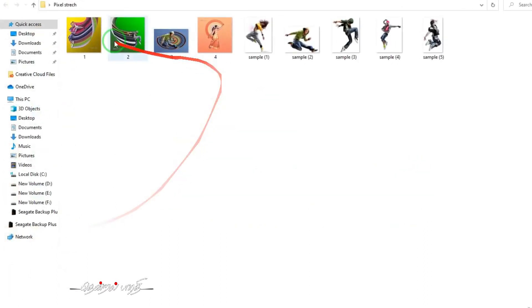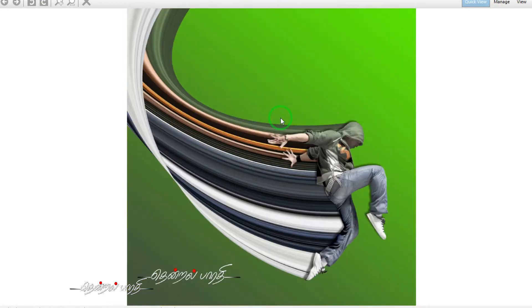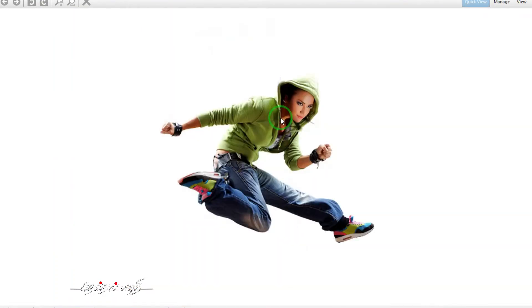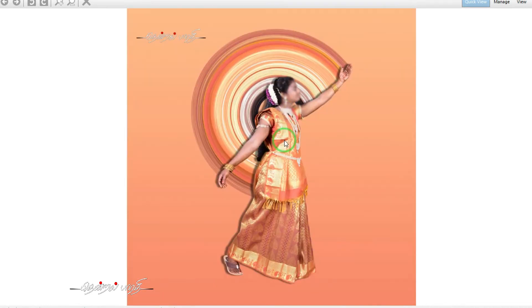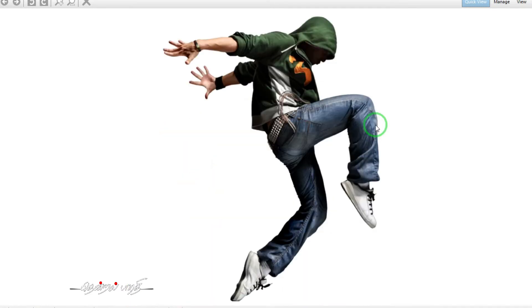If you create a pixel stretch effect, you can create it on a photo or a pose. If you have a pixel stretch effect and create a photo with your own model, you can apply a pixel stretch effect. It's very useful. Now we open this photo.